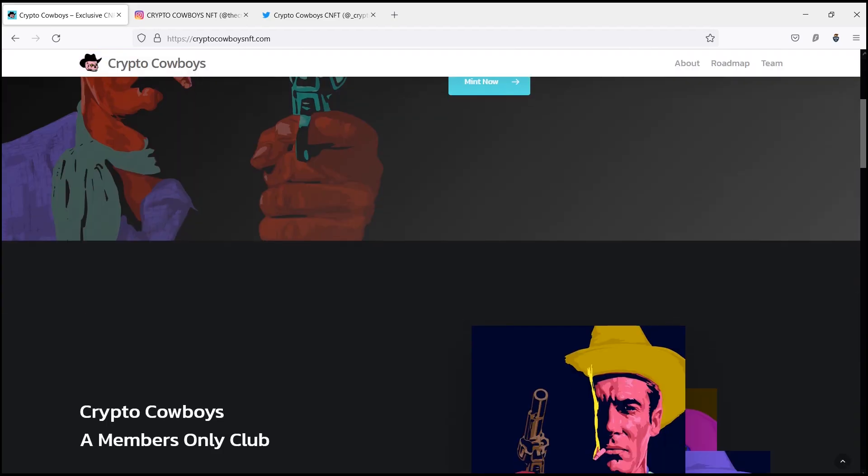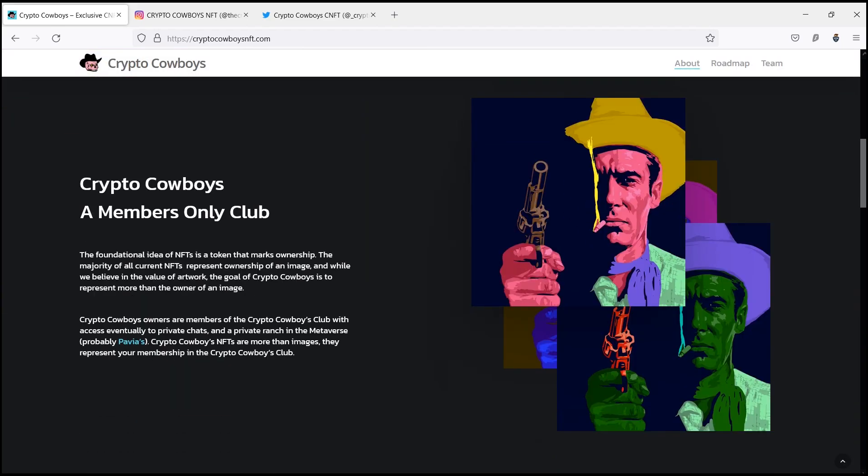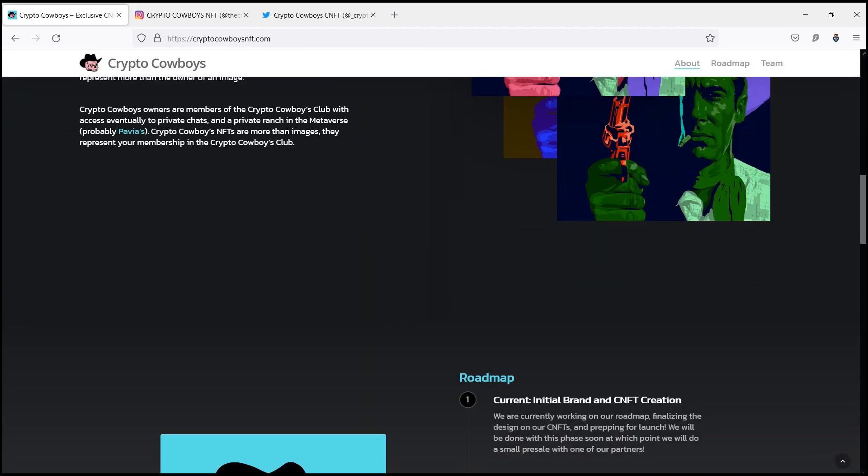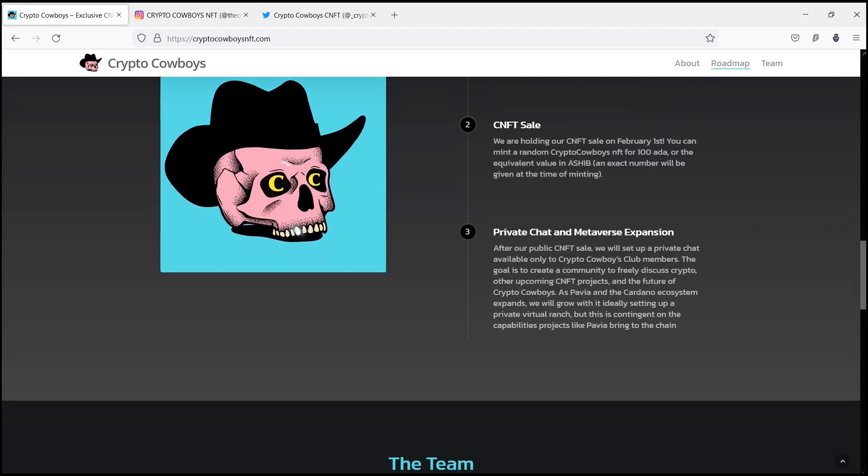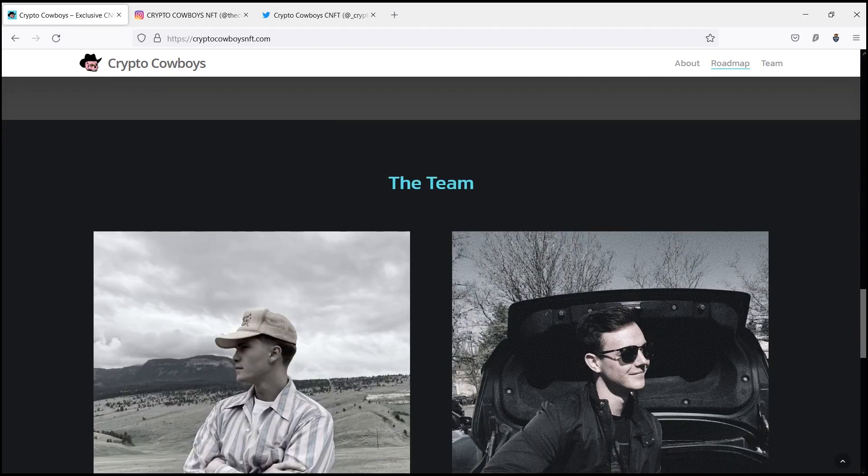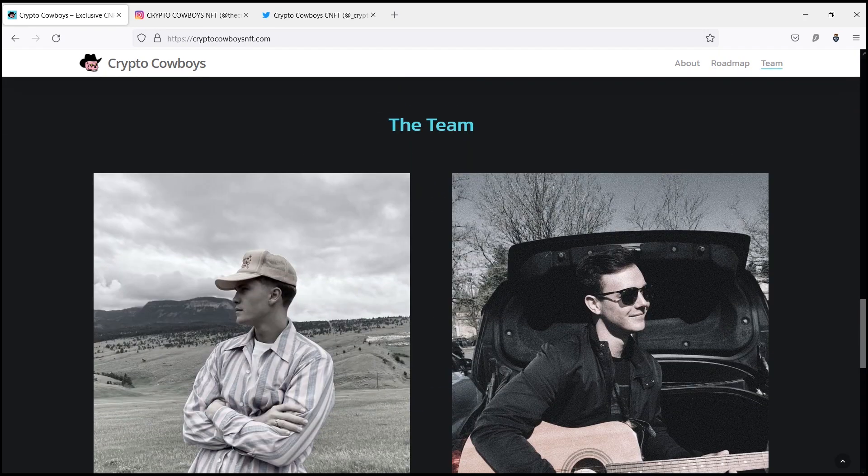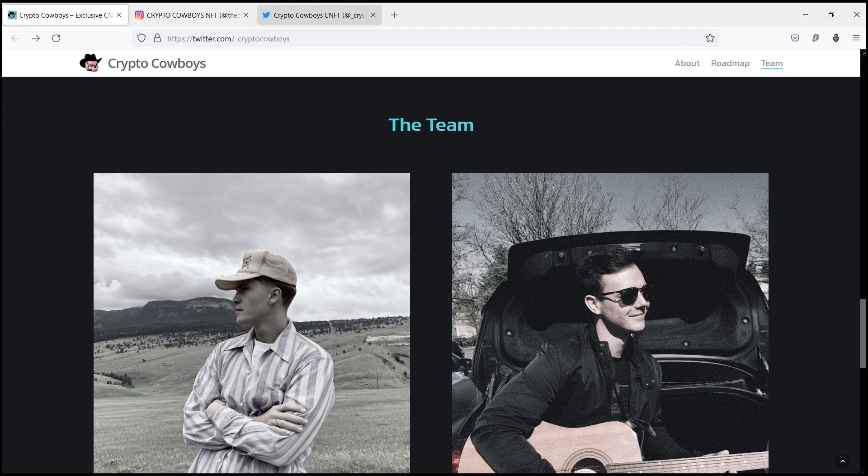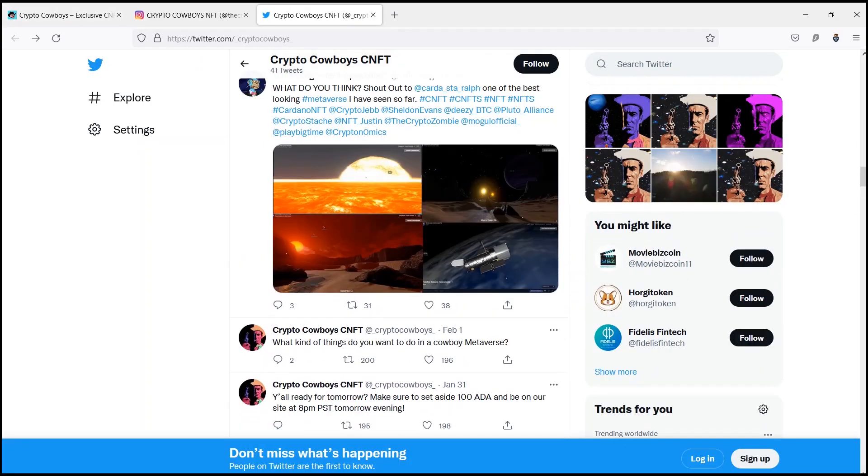Non-fungible is an economic term that you could use to describe things like your furniture, a song file, or your computer. These things are not interchangeable for other items because they have unique properties. Fungible items, on the other hand, can be exchanged because their value defines them rather than their unique properties.